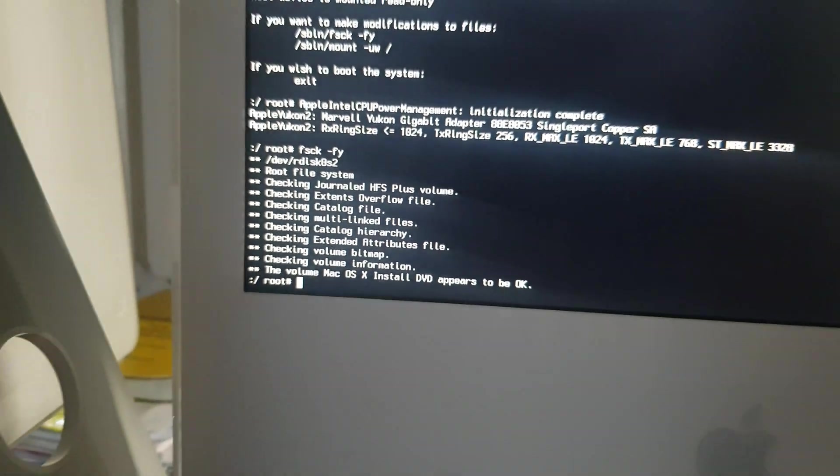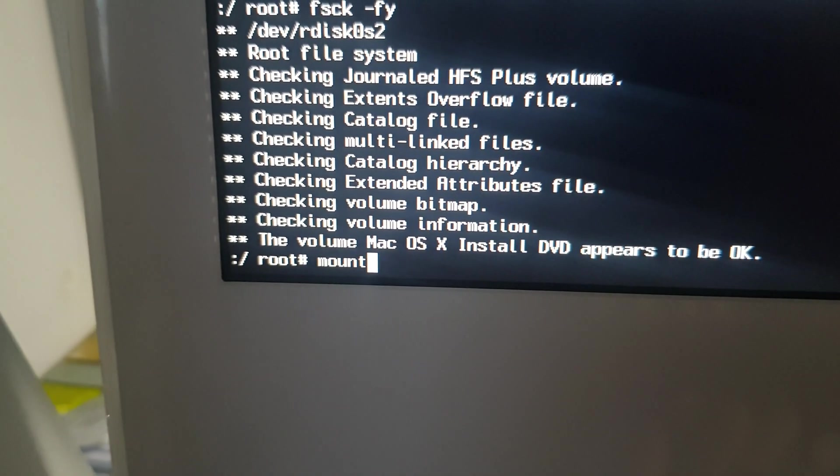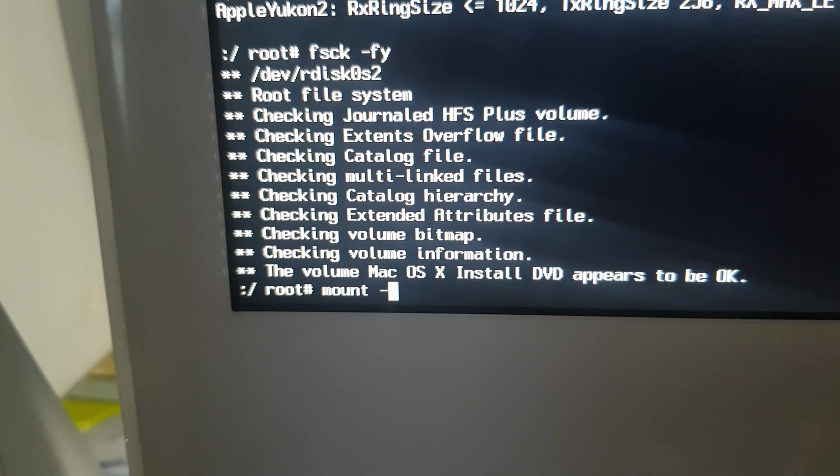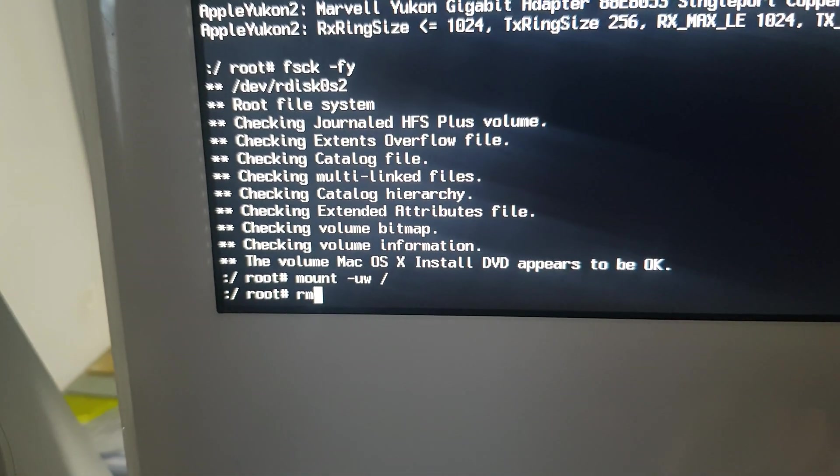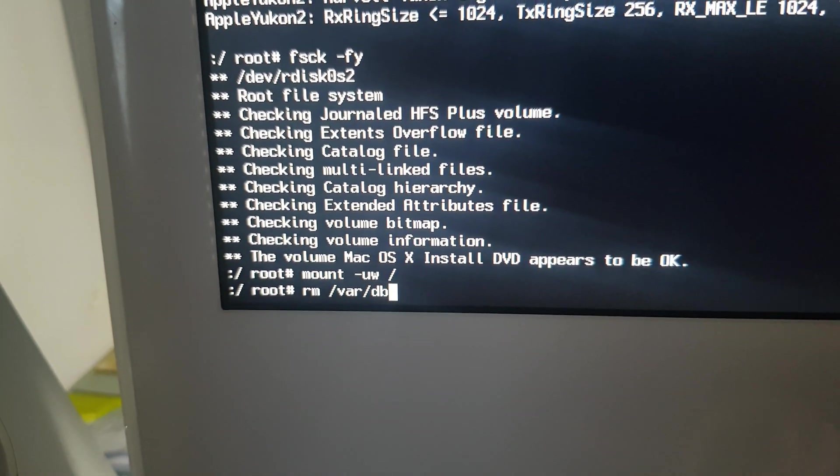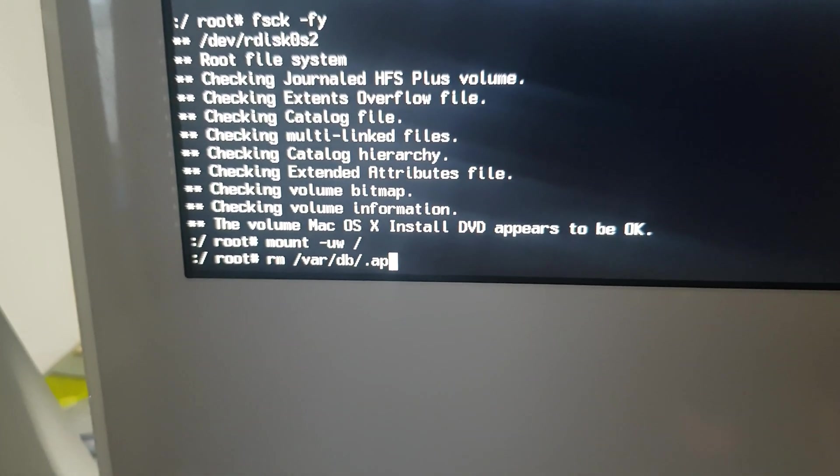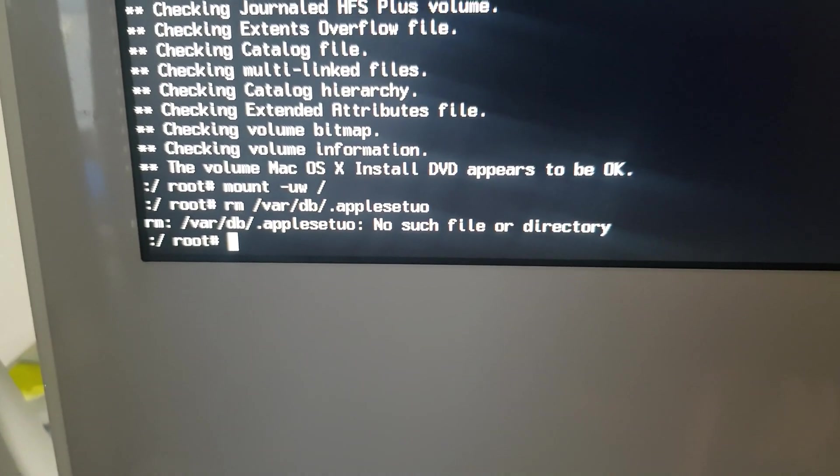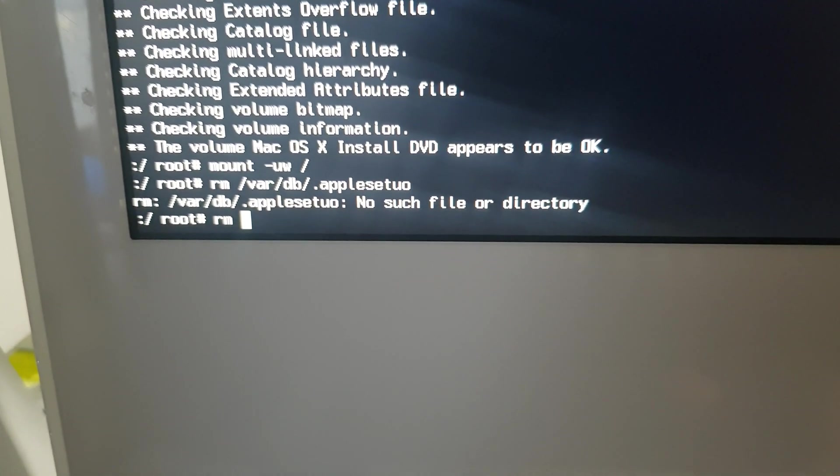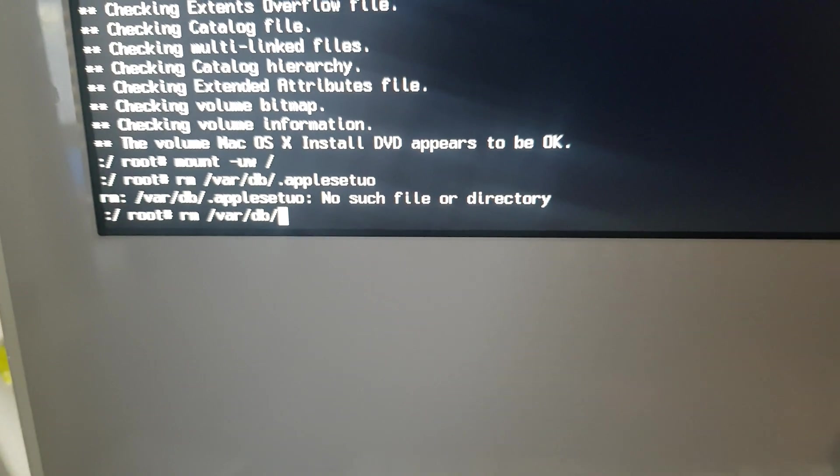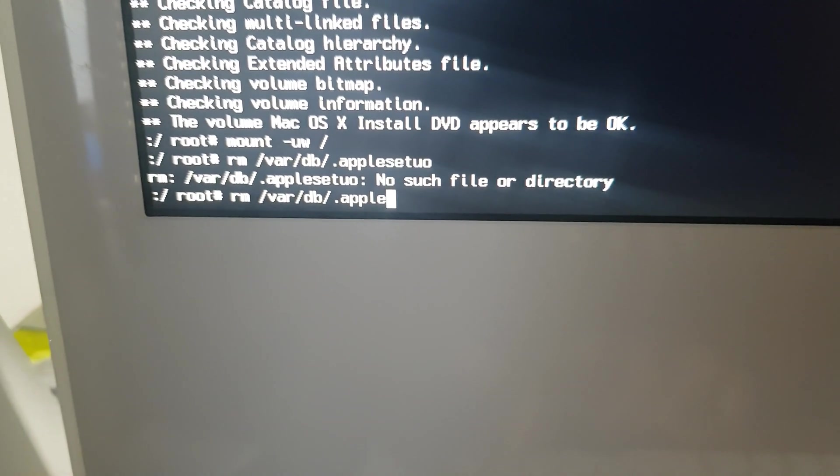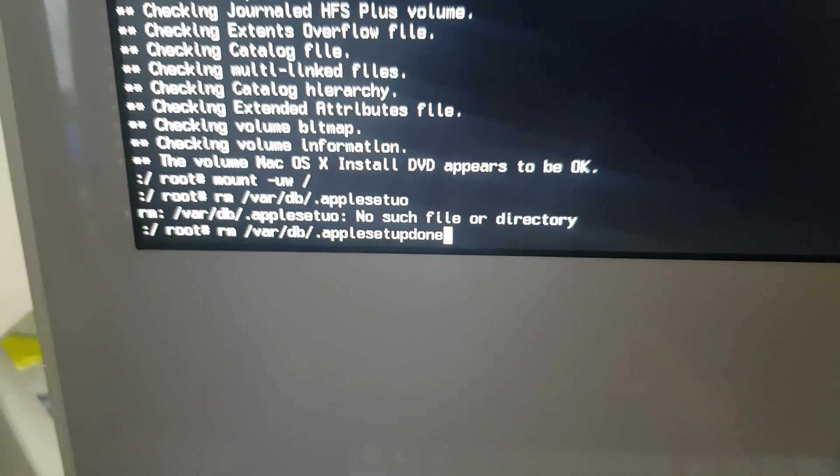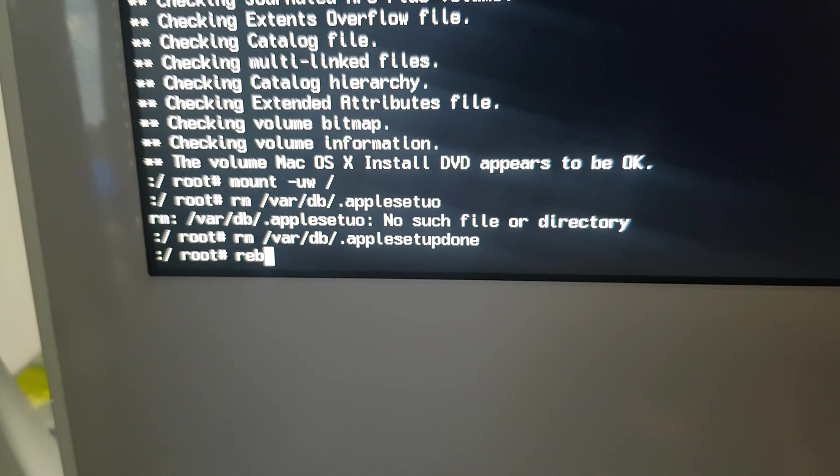And then what you need to type in now is mount space minus UW space forward slash and hit enter. And put in rm space forward slash var forward slash db forward slash dot apple setup done, and hit enter. And then what you're going to do now then is reboot.